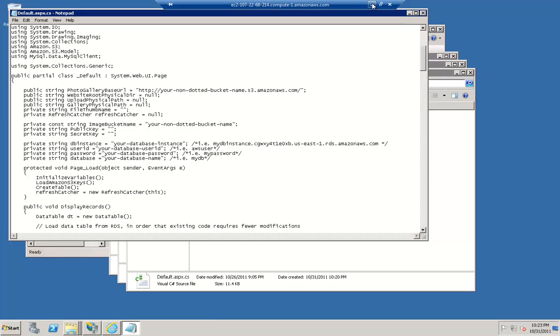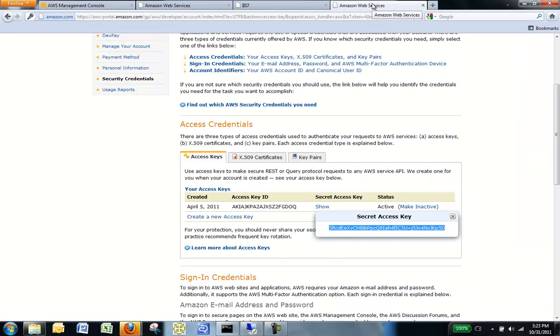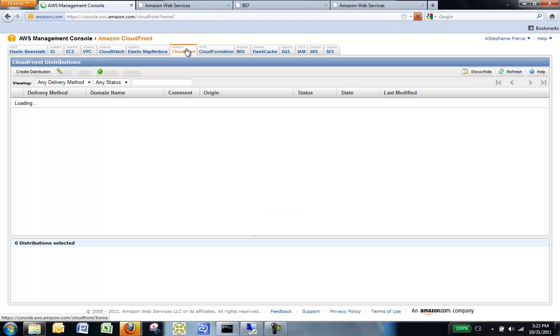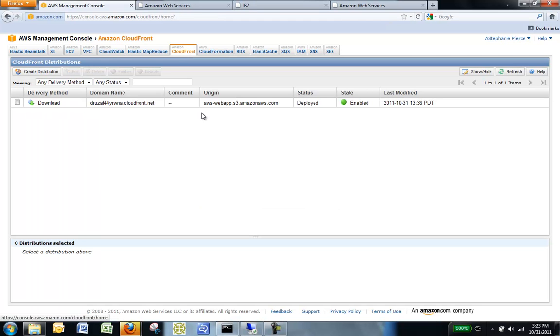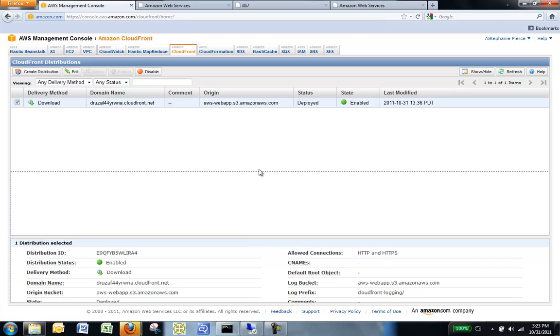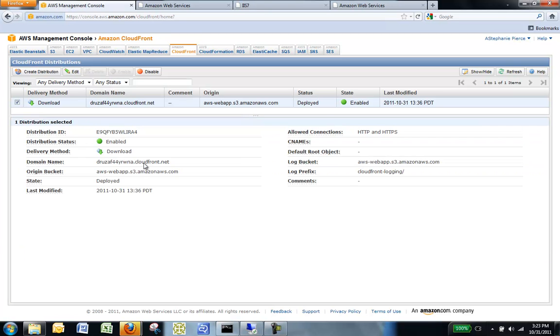On your local computer, go to the AWS Management Console and click on the Amazon CloudFront tab. Here you see your CloudFront distribution and the status is set to Deployed, so you are now ready to use it. Click on your CloudFront distribution and find the domain name. Copy this domain information by highlighting it and selecting Control-C.